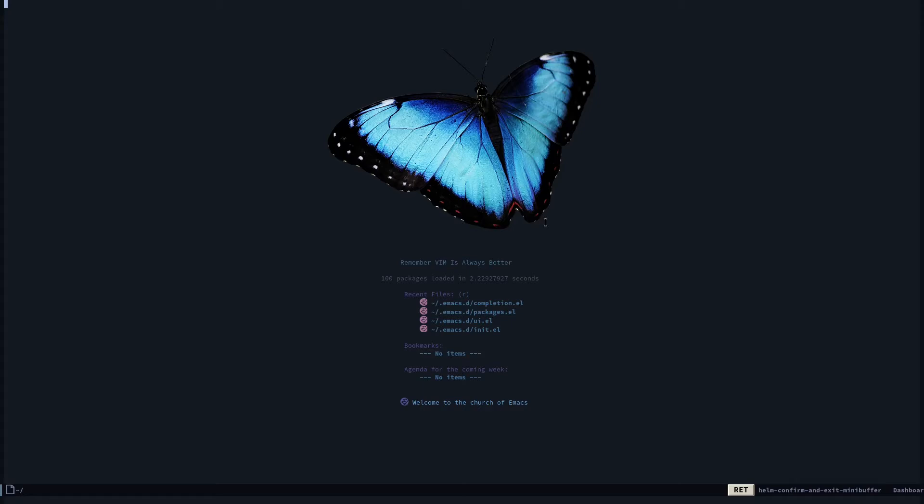For user interface I have a specific file for mode line, one specific file for org stuff, one specific file for a completion framework, and other things like that. Currently you can see I'm having this doom mode line, and if I open my file browser ctrl-x ctrl-f you can see I'm using helm.